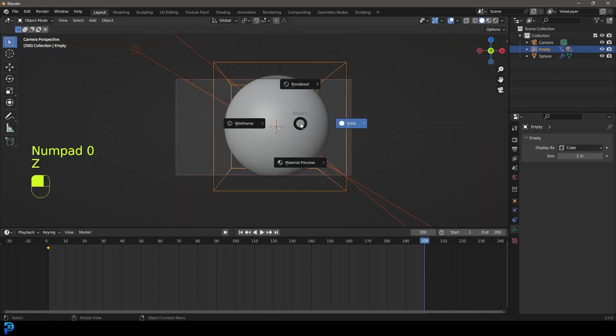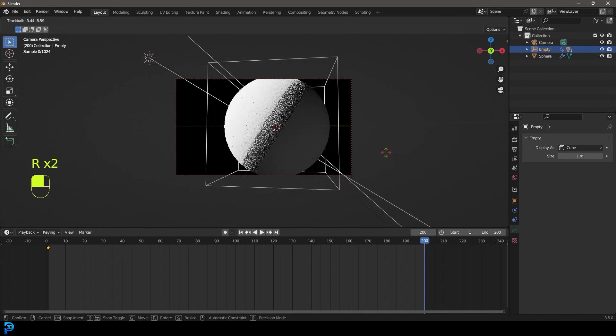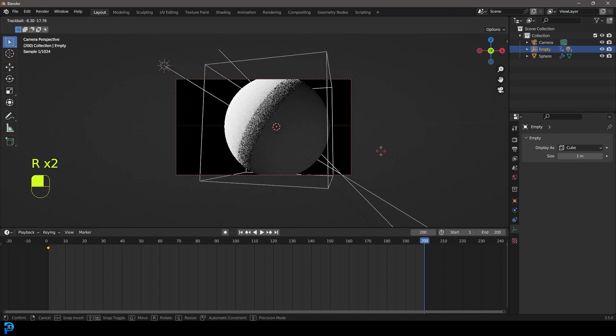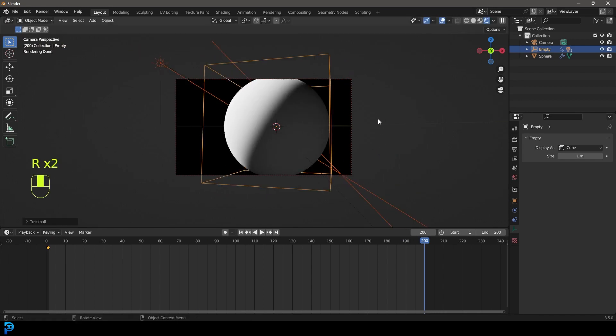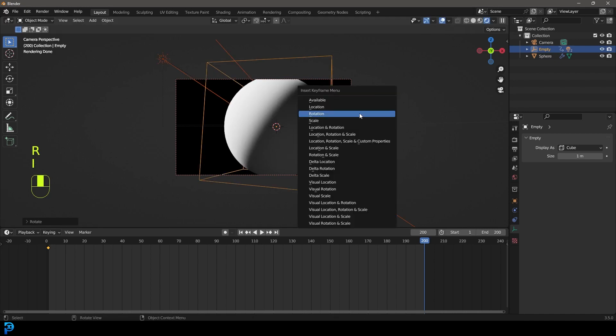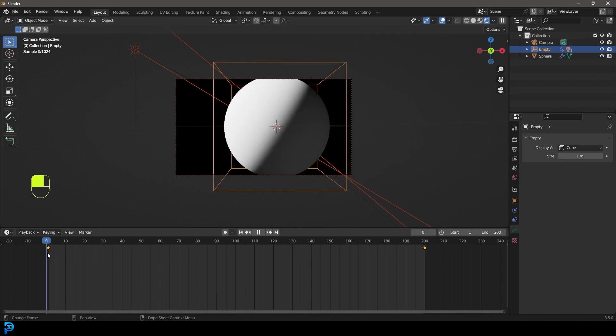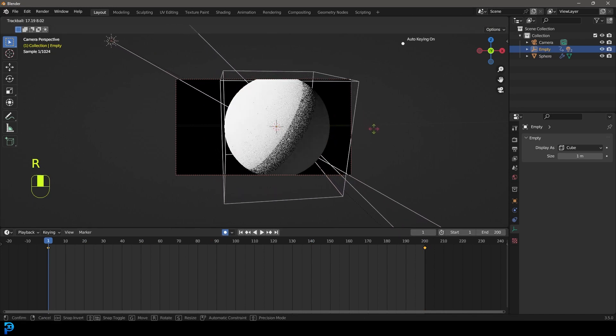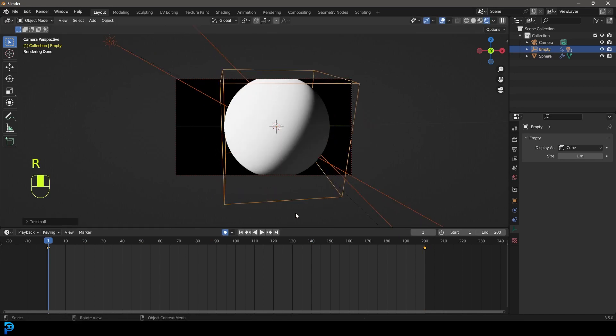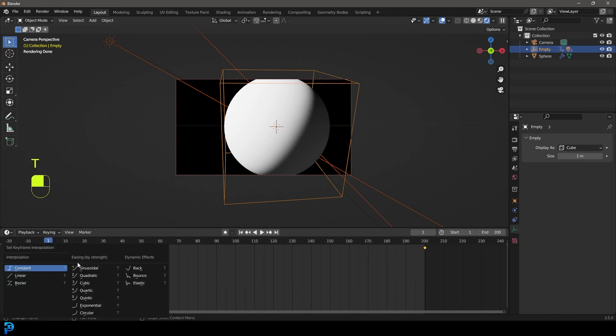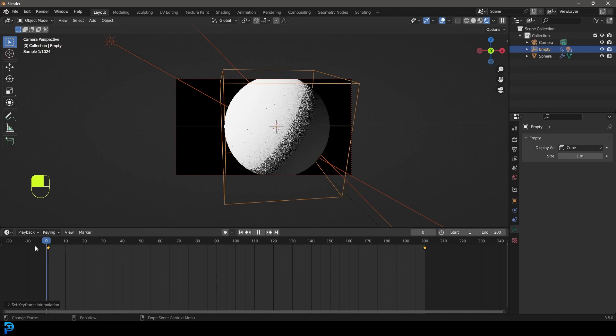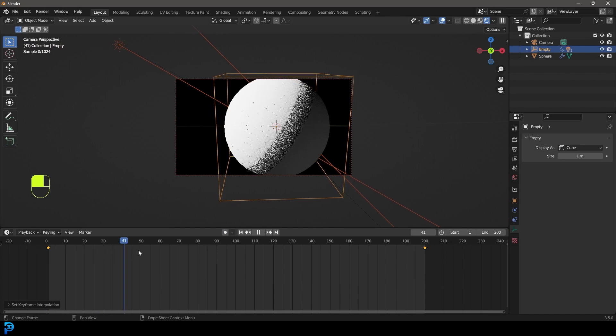We're going to go into our camera view. We're going to go Z, we're going to go rendered. Then we're going to double tap R, slightly rotate it off like so. Then we're going to go I and insert a rotation. Now you could come here to frame one and enable auto-keying. You can always just adjust this a little bit if you want to.